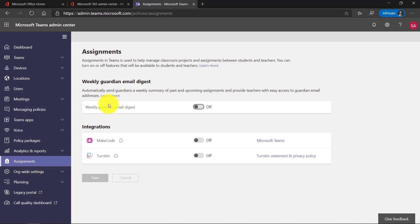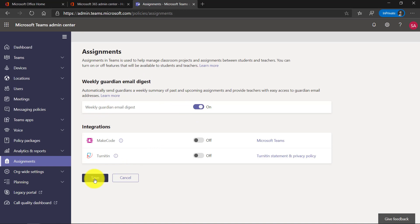Now right up at the top, weekly guardian email digest. And I'm going to turn that on and I'm going to go here and click save.